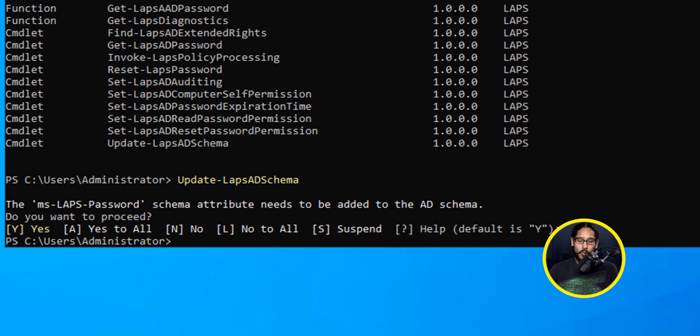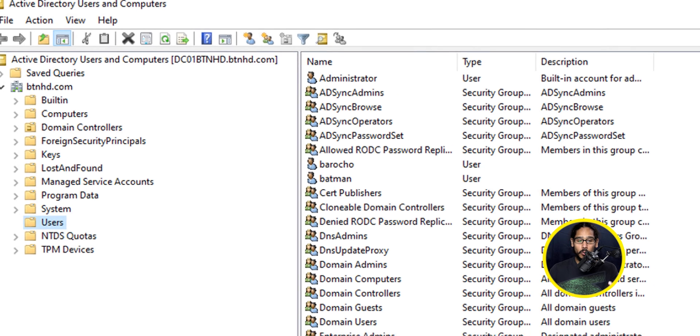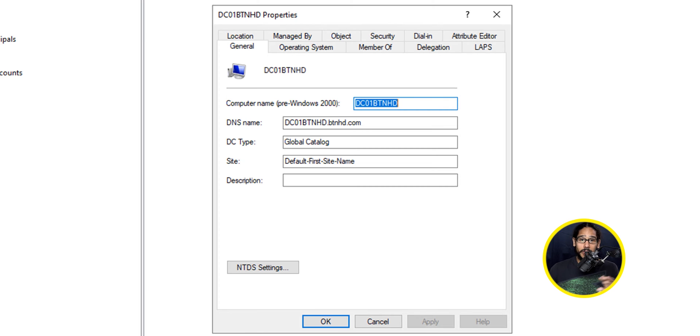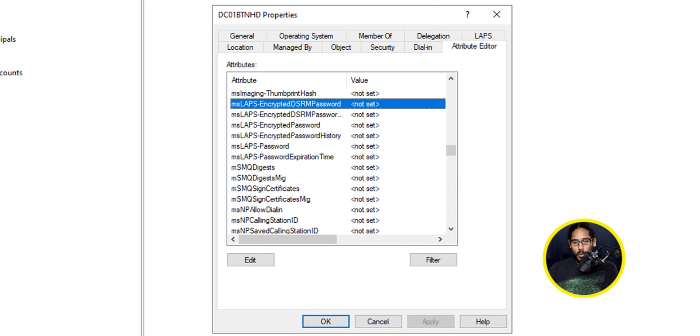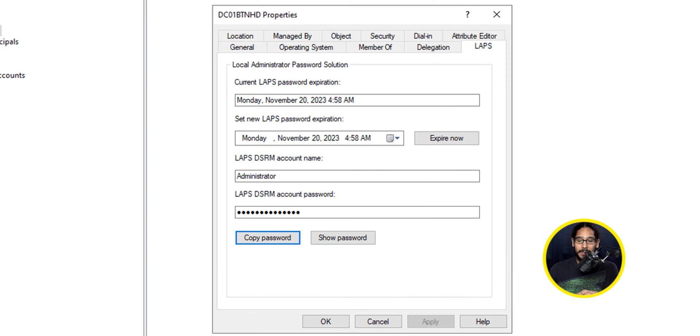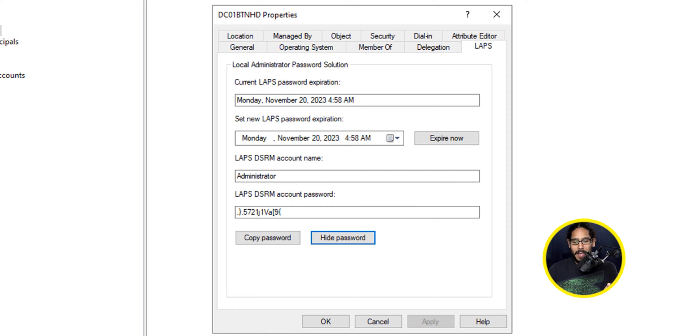The way that you are able to confirm if your schema is up to date, open up Active Directory. For me, I went inside my Domain Controller's OU, and I opened up my Domain Controller computer object. You're going to see one new tab, but a bunch of other features within the Attribute Editor. If you scroll all the way down MS LAPS, you're going to see a bunch of new stuff that was added. If you go inside the LAPS tab, you're going to see more stuff that was added here. If you click on Show Password, it actually gives you the LAPS DSRM Account Password.